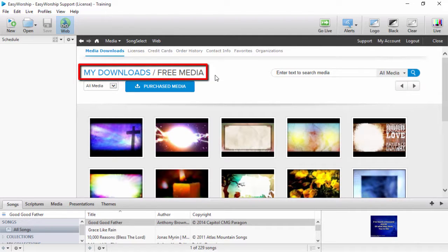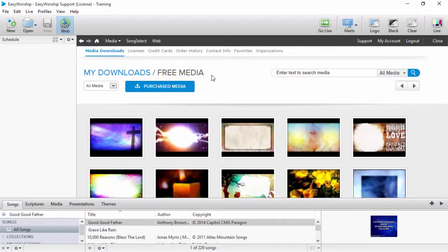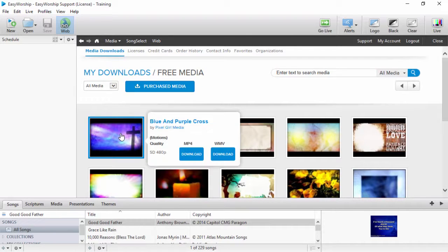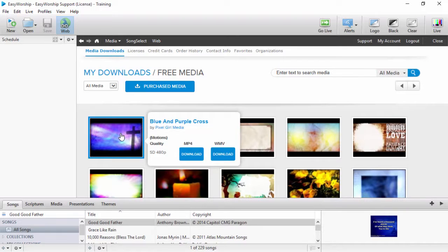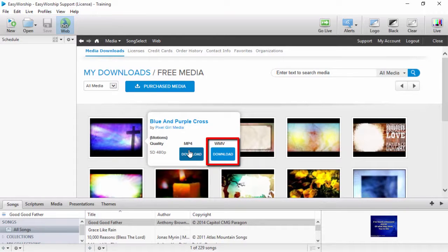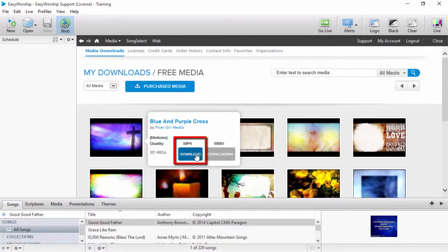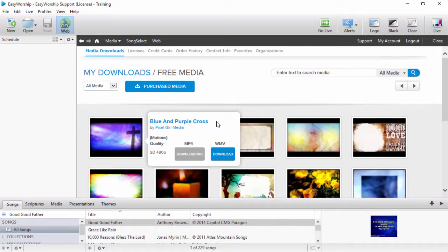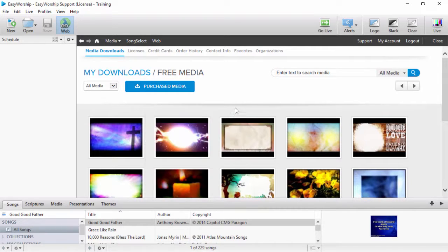Once you get to the My Downloads Free Media area, you can hover your mouse over any item to download it. If it's a video, you can select either WMV or MP4. WMV is native to Windows and MP4 is a QuickTime file and requires you to have QuickTime installed on your computer.